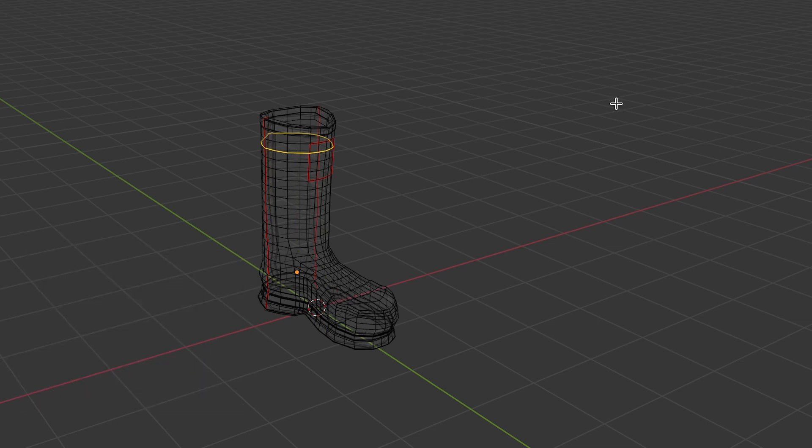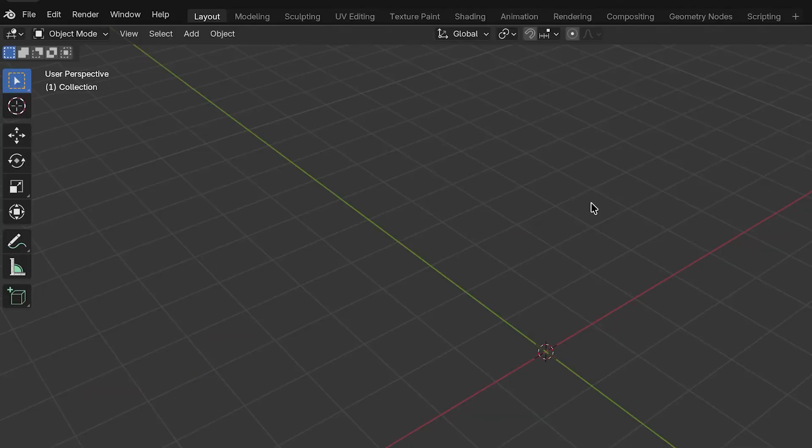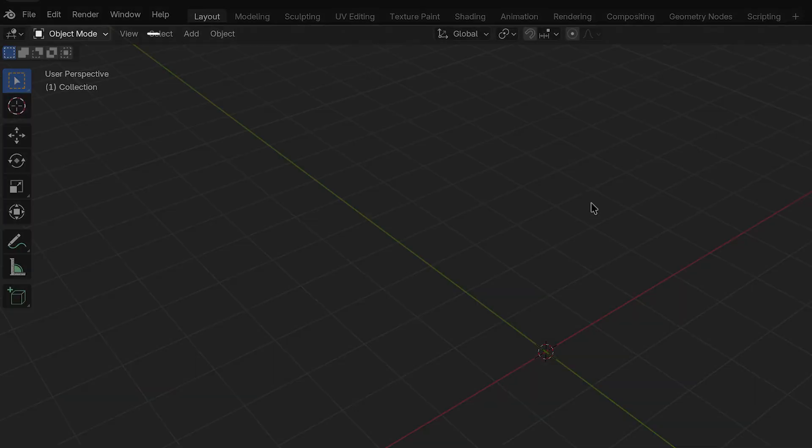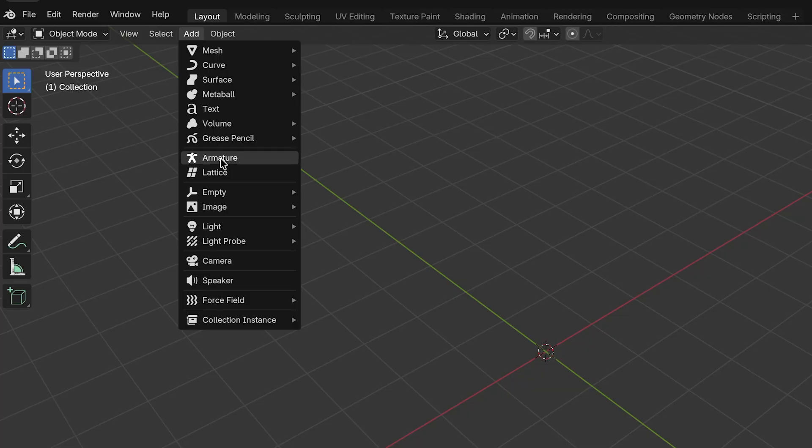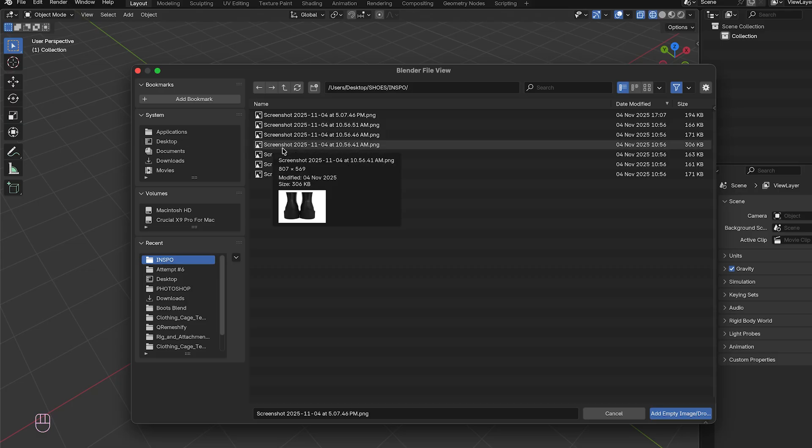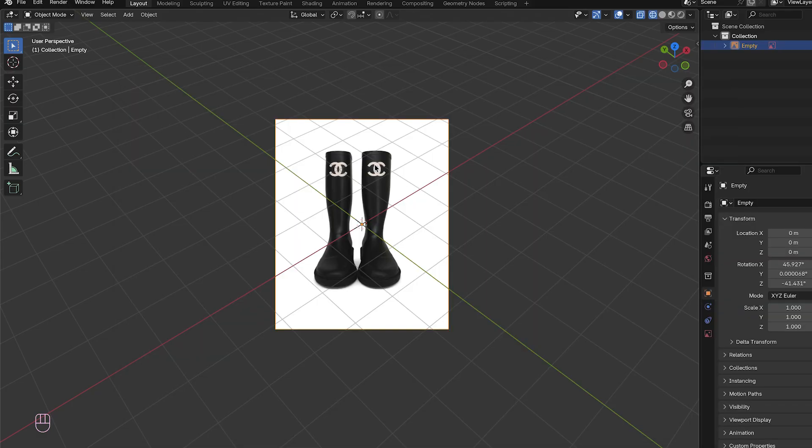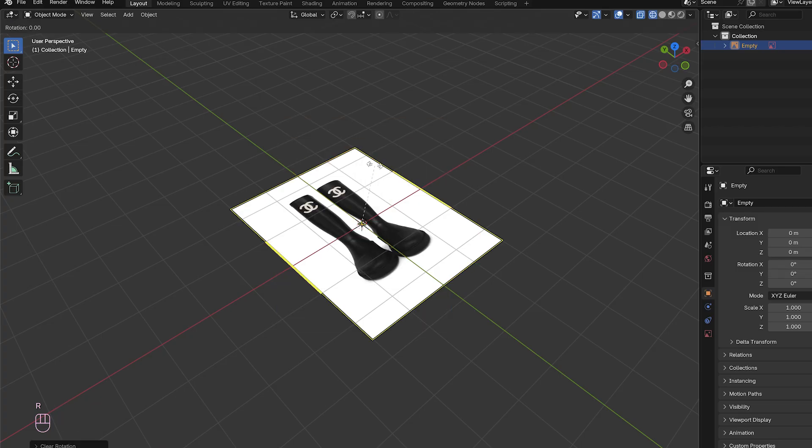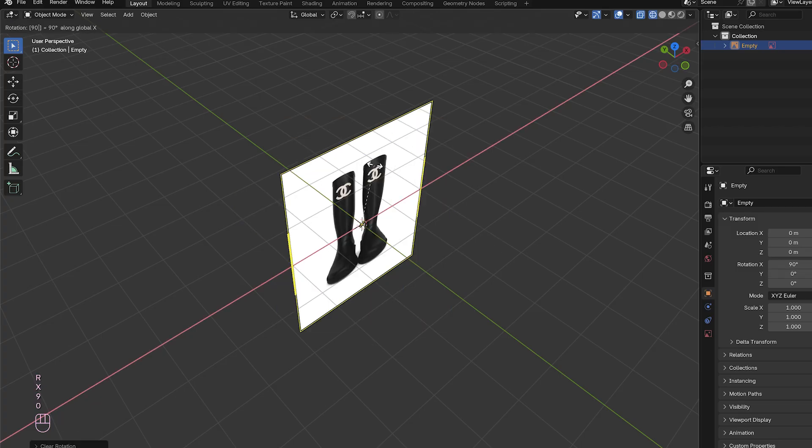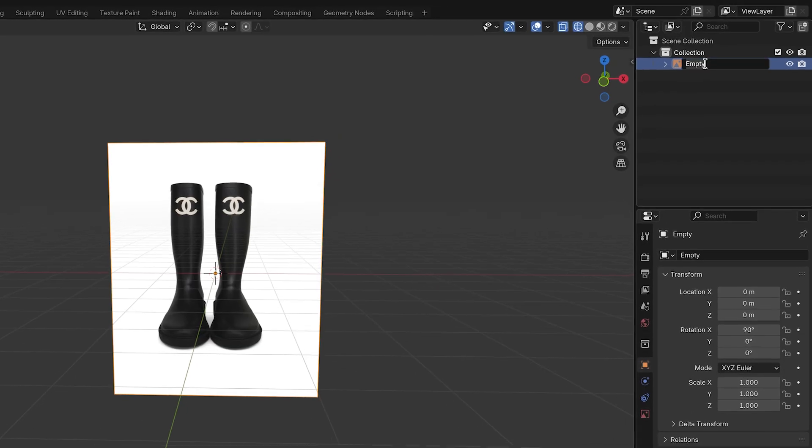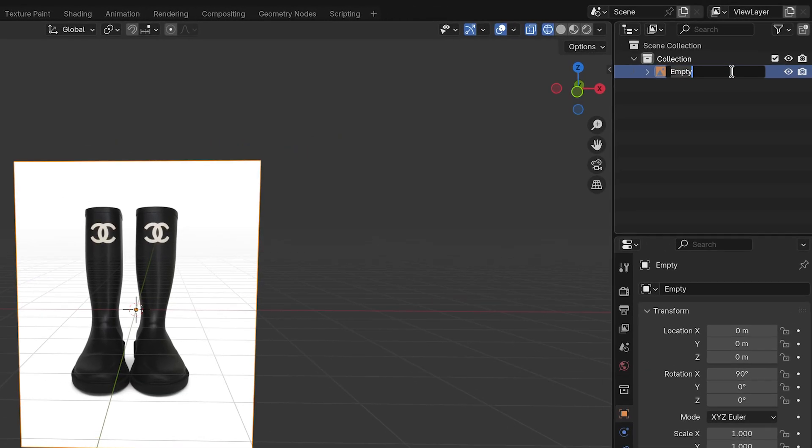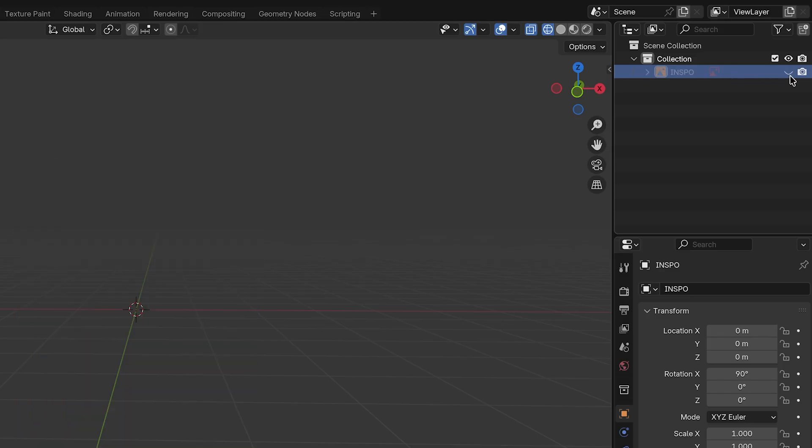Now let's finally get started by bringing in our inspo image. In object mode, go to Add, Image, Background and import your reference image. This won't affect your model. It's literally just your guide. For a quick rotation fix, hit Option+R, then R, X, and 90. On the right panel, click your scene collection file box. Rename your reference image to inspo. Keep things tidy so you don't cry later when you need to find something. You can hide it for now by pressing the eye button in the scene selection on the right panel.